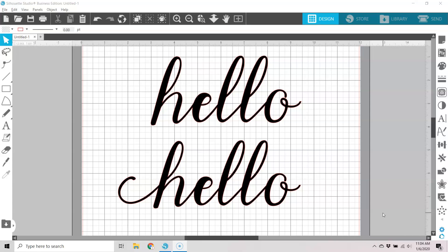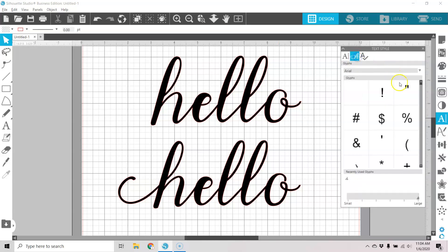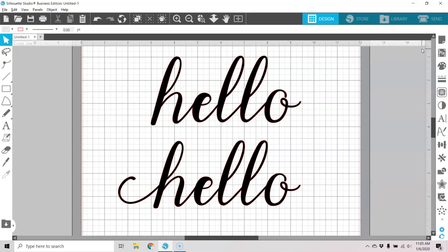I do have an earlier video about how to use your glyphs in Silhouette Studio, and I'll leave that card up above. But in that video it assumes that you have either the Designer Edition, the Designer Plus Edition, or the Business Edition of Silhouette Studio. I'm using the Business Edition, and if I go here to my Text Style panel, you can see that I have that glyphs panel available to me. And I'll leave a link in the description box down below for what I feel is the best deal on that Business Edition.